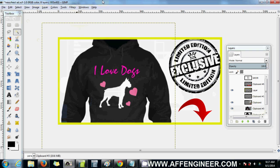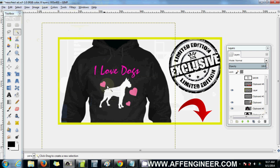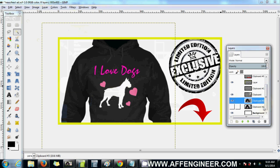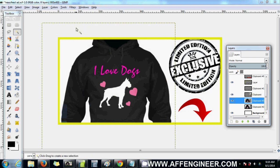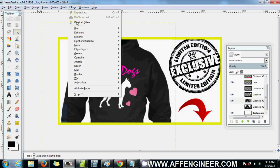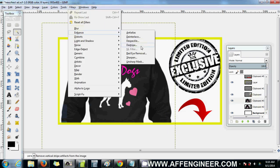Usually Teespring's made it a little bit blurry so that people don't go around copying other people's designs. But you can get around that to a certain extent by clicking on the palette or the layer that your hoodie's on and then going to Filters,